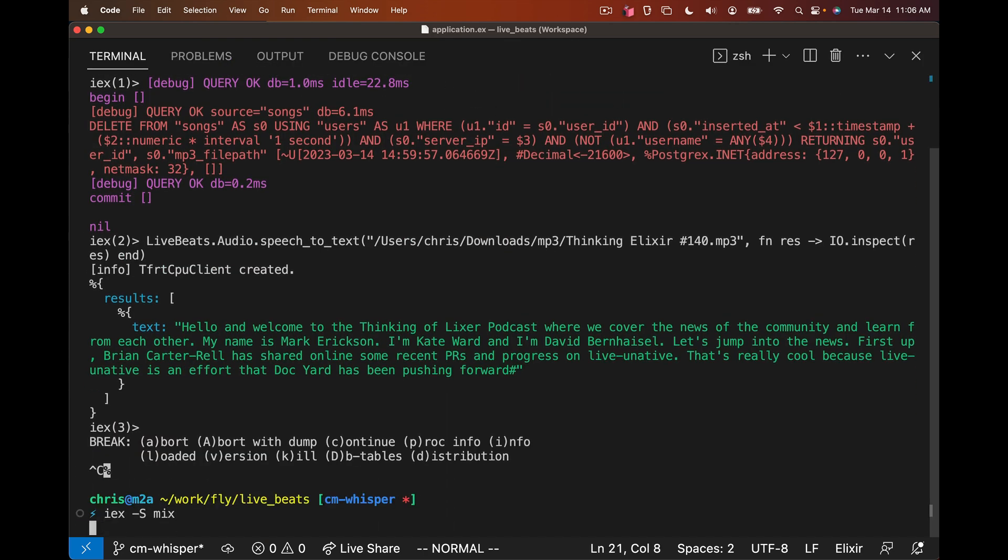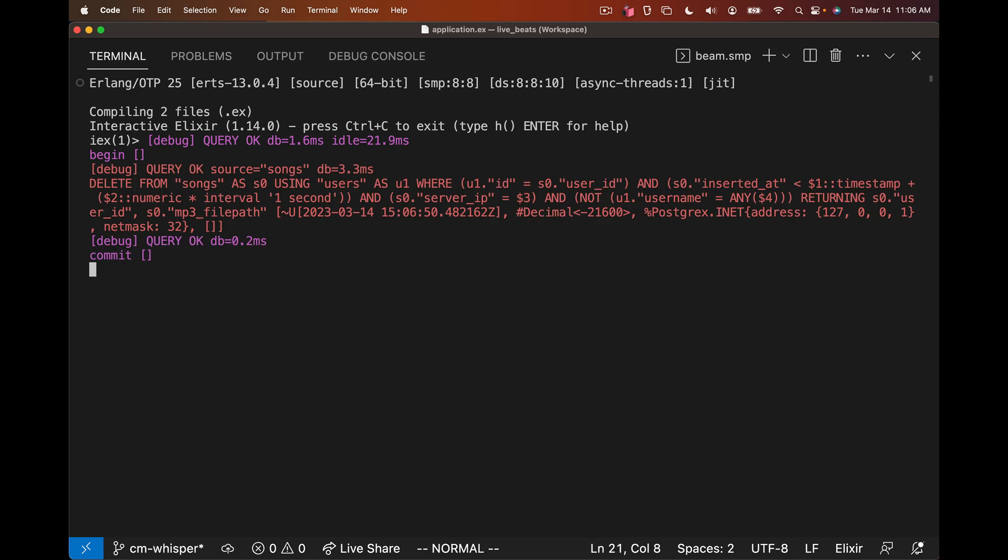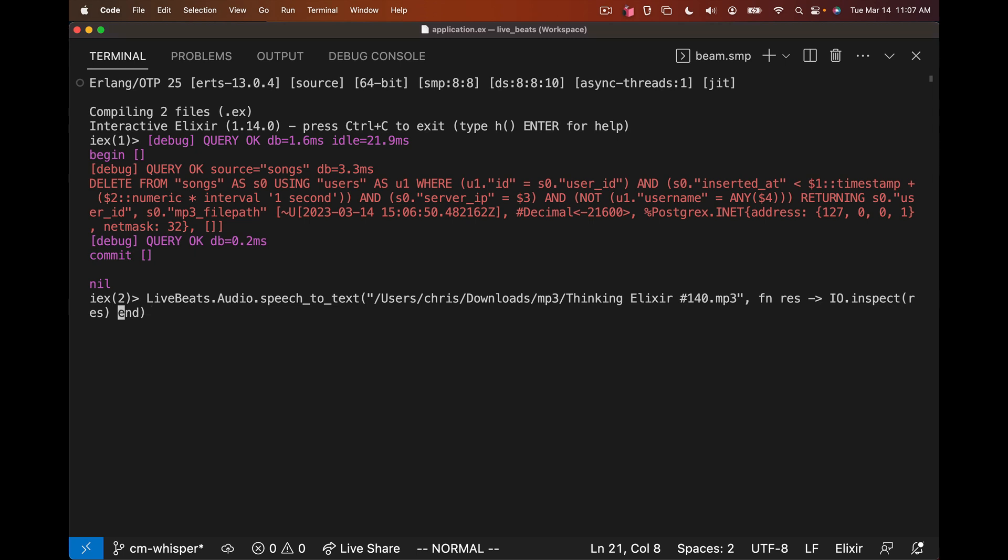We can call this whisper_serving, give it a name, and then we can lift this out and do this at app start and start this in our supervision tree instead. Go back to our app startup. Here is where I can actually load the model when the app starts up, define the serving, and then pass that to a child in our supervision tree of NX.Serving. The serving itself is the Bumblebee.Audio.speech_to_text. Here's where I can define options like the batch size and timeout. And now I can run this. If we restart the app, this should be chunking the audio in an NX.Serving process in our supervision tree.